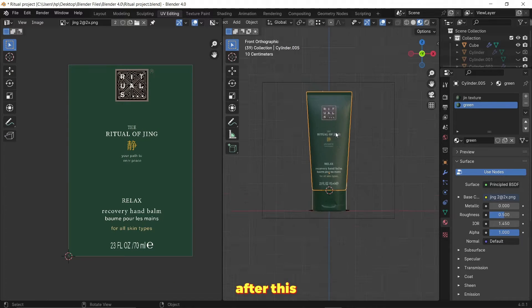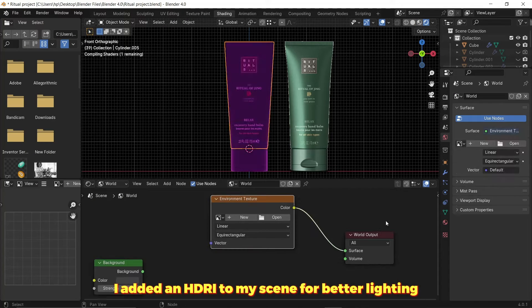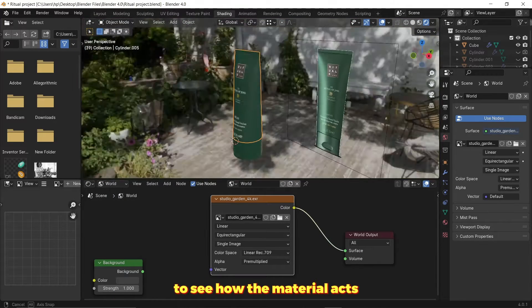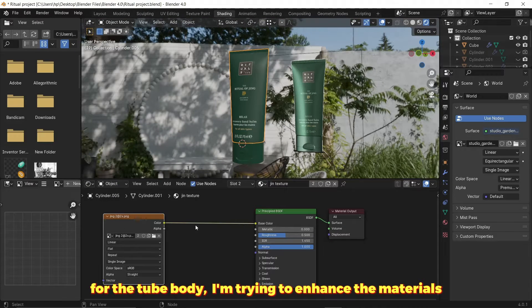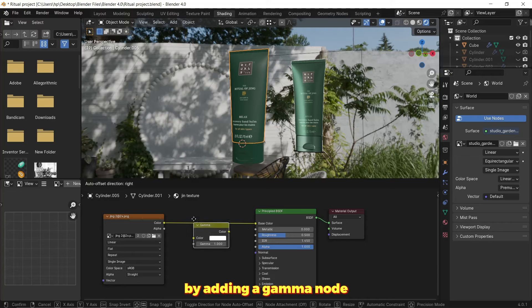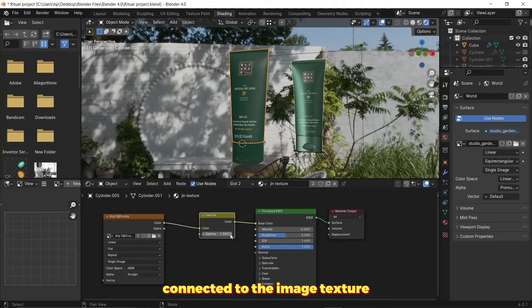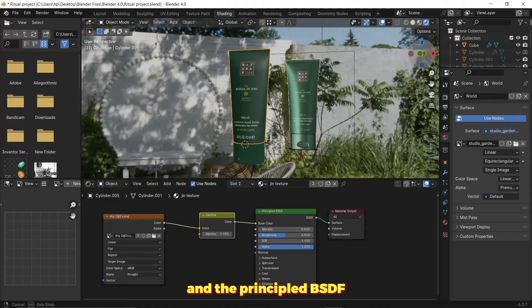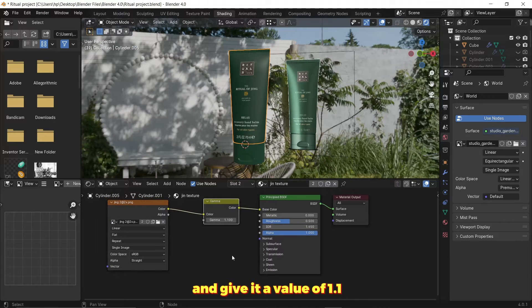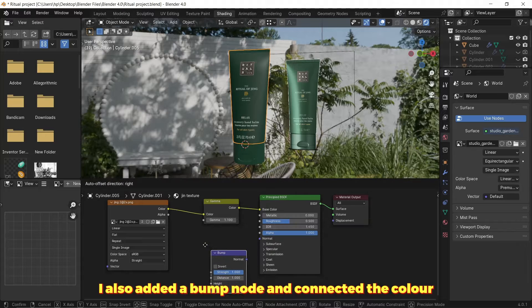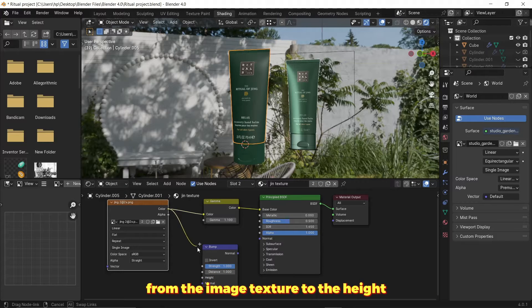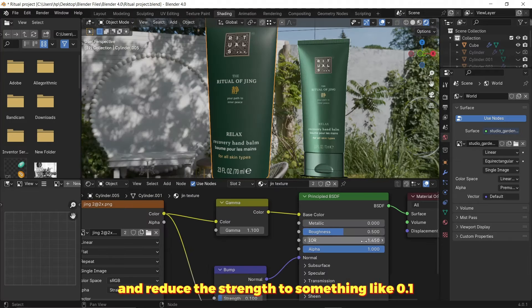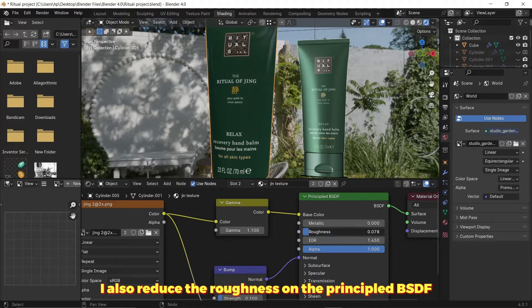After this I added an HDRI to my scene for better lighting to see how the material acts. For the tube body I'm trying to enhance the materials by adding a gamma node connected to the image texture and the principled BSDF and gave it a value of 1.1. I also added a bump node and connected the color from the image texture to the height and reduced the strength to something like 0.1. I also reduced the roughness on the principled BSDF.